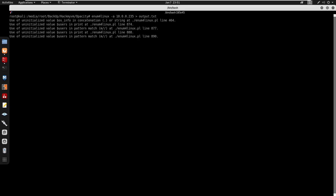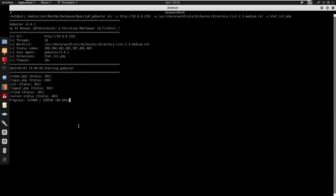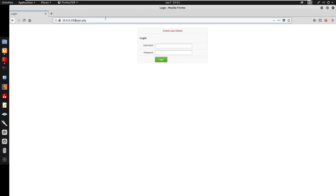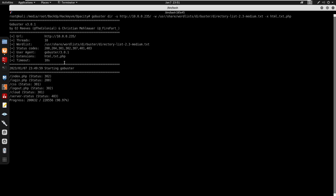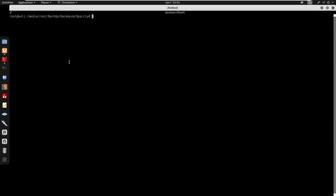Looking back at Gobuster, we have a /cloud directory. Visiting it, we have a file upload page that accepts an external URL. I'll start by testing if we can fetch a file from our own server — doing http://10.0.0.70 on port 881 to grab a file.txt.